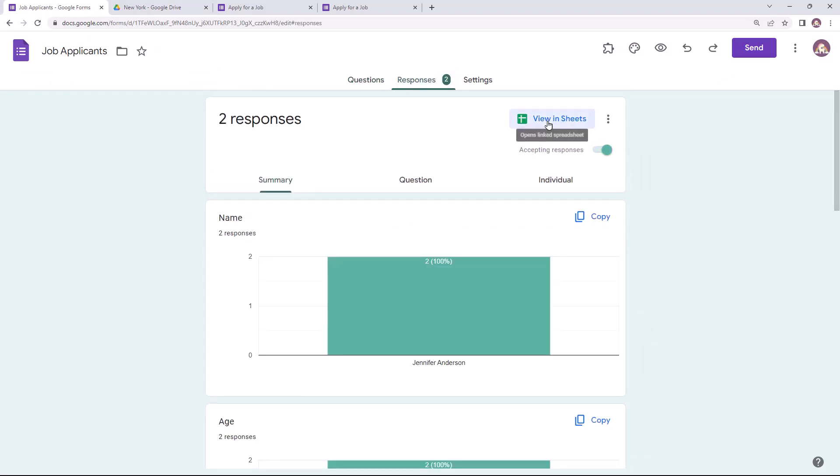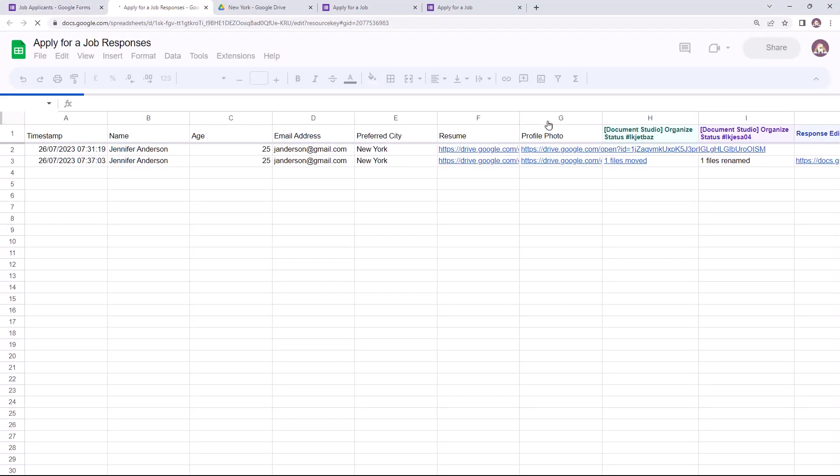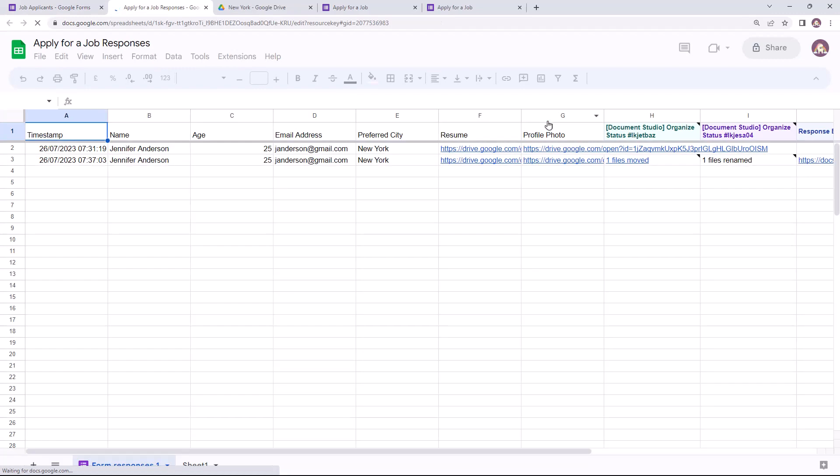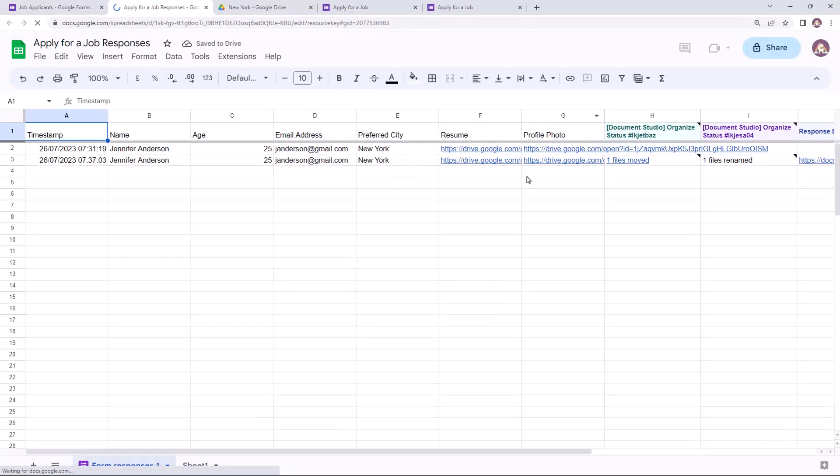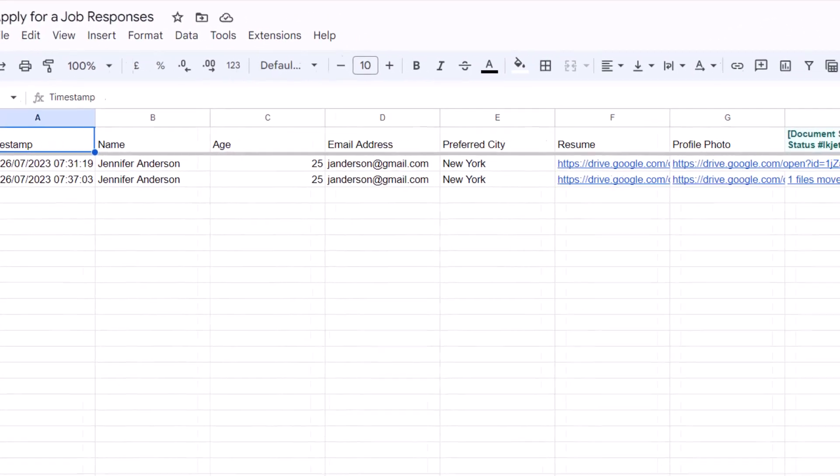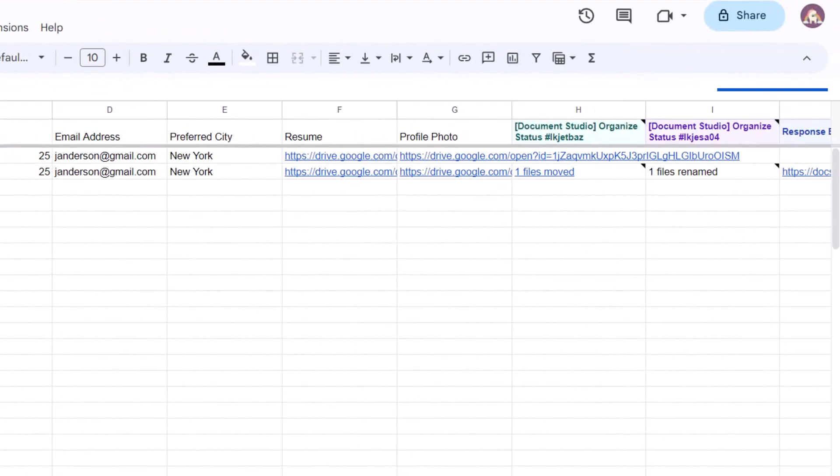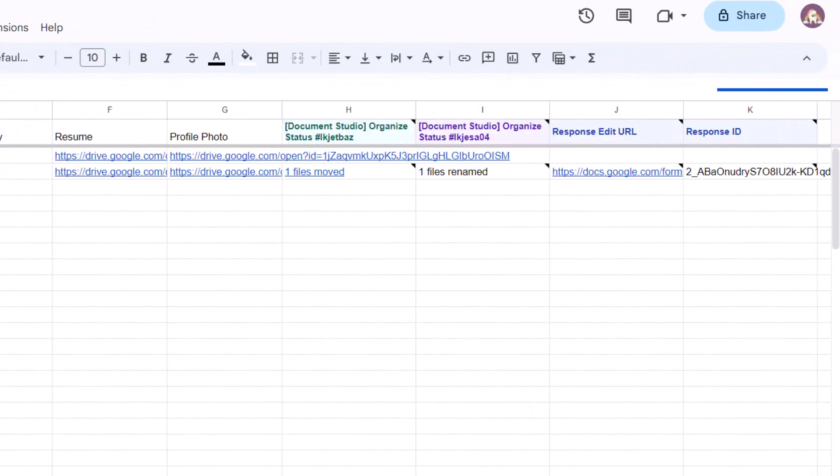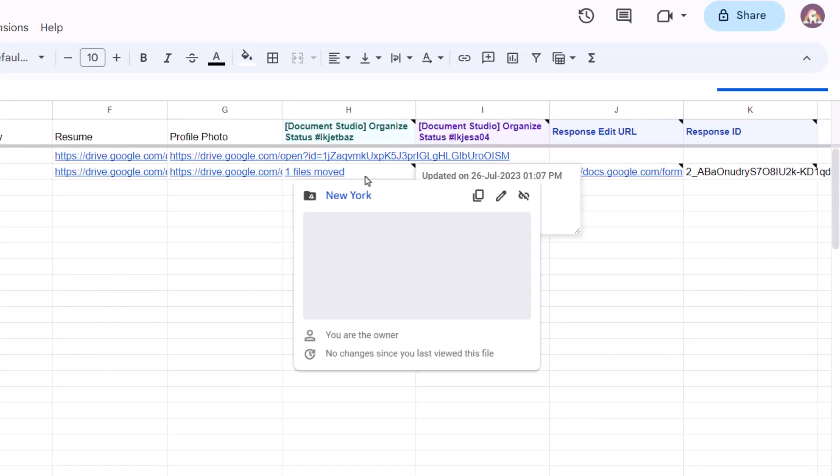Let me show you one more thing. I'll open the Google Sheet linked to this form. So this is the sheet and as you can see, it contains all the form responses received. Document Studio adds a couple of new columns that show the status of each task in the workflow. This cell for 'one file moved' is hyperlinked and it contains the link to the new folder where the file has been saved.